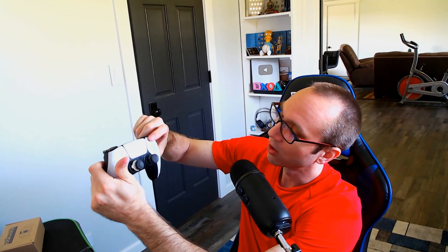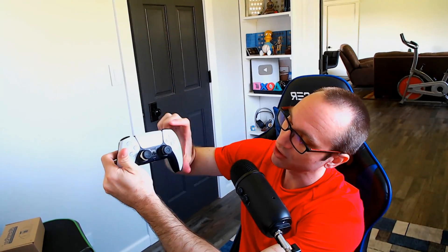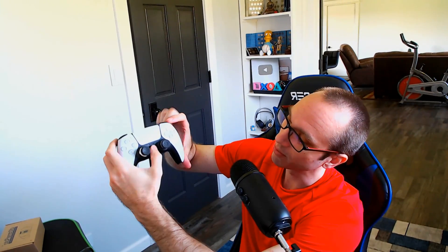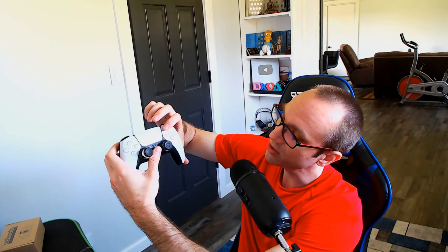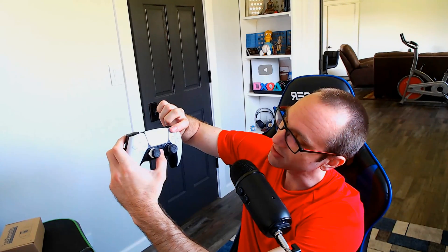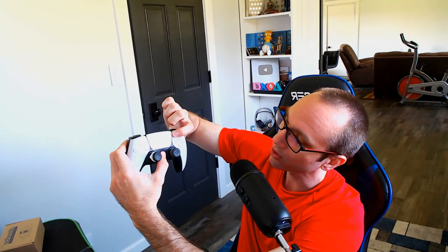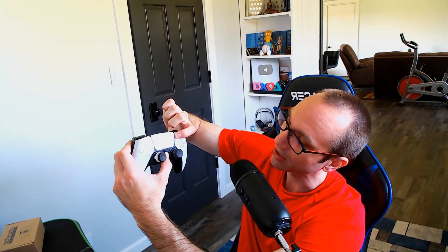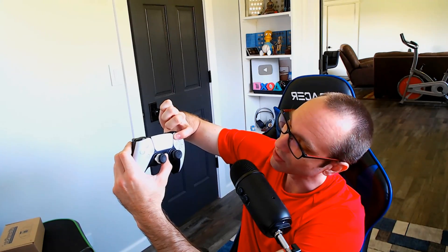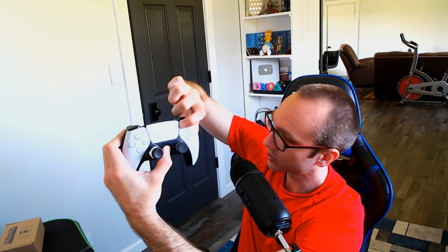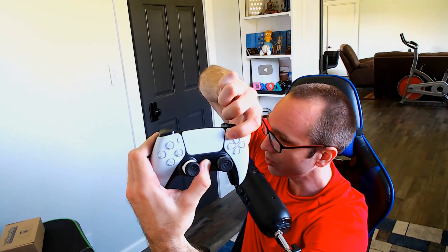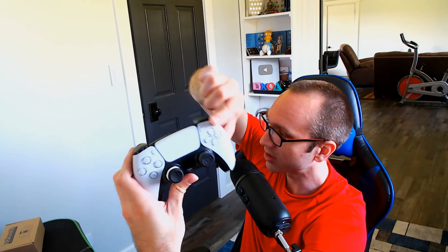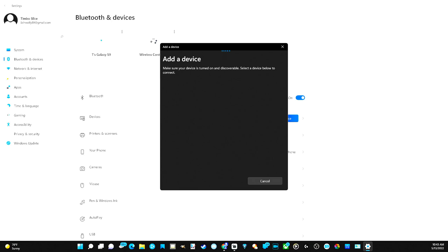Now to do this, press and hold the share button and the PlayStation button right here in the middle for about three to five seconds at the same time. And your controller will begin to flash now. So let's just see. Okay, so my lights are flashing blue. That means the controller is in sync mode.